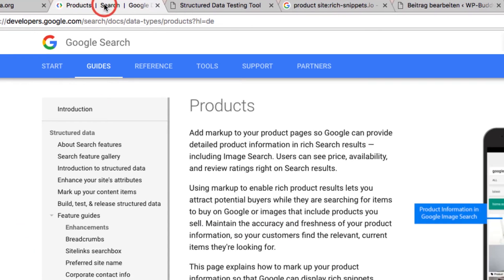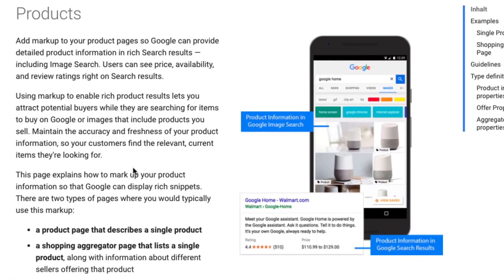On its developer help pages Google shows some good examples. Here a rich snippet for a product. If we declare a price then Google shows a price. And if we rate it the stars show up.